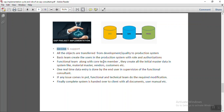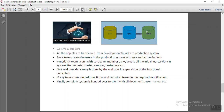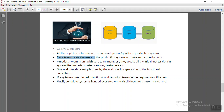In the go-live phase, all development is generally done in the development server and tested in the quality system. All objects — whether in development or quality — need to be transferred to the production system. Only once they are available in the production system will the client be able to use them. The basis team also creates users in the production system according to the roles and authorizations required by the client.